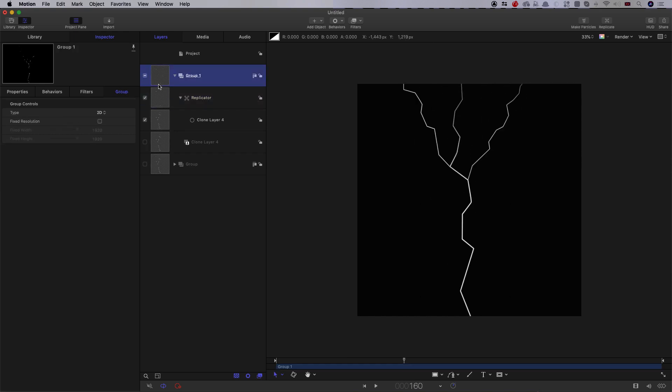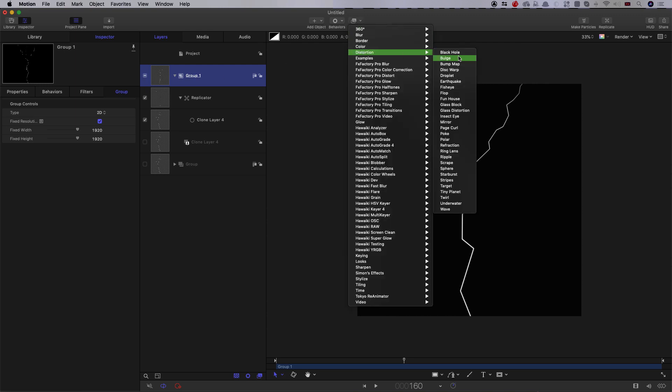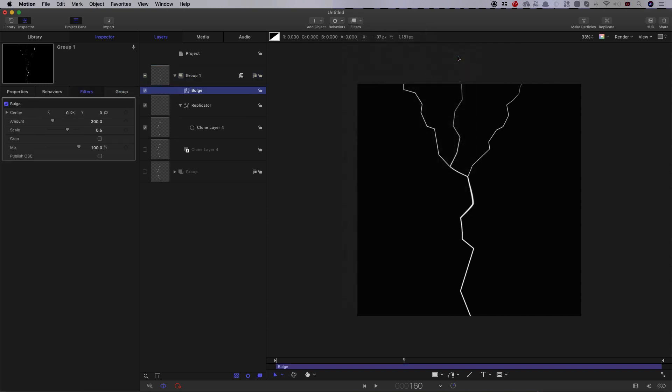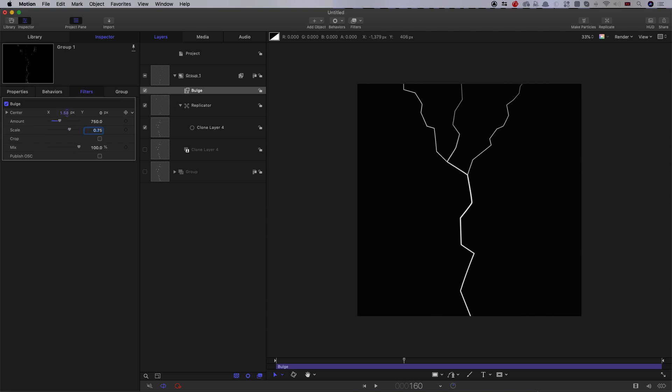So then I'm going to turn this group to fixed resolution, and I'm going to apply a distortion bulge to it. I'm going to set the amount to something like 750, and the scale up to 0.75. And what this is going to do is going to just distort the centre of the effect. So if I animate the X position, you can see how that's working.